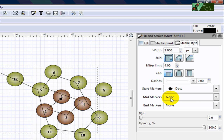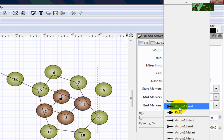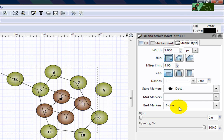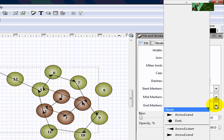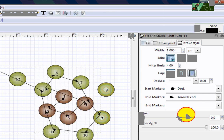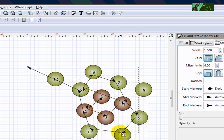I always use a dot for the start marker, so the dot will show here meaning you start from here. For mid markers, I always use the arrow to the right, so you will see all arrows telling the direction. For end markers, the same — use an arrow — so right now you see the direction.